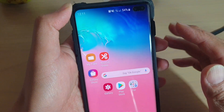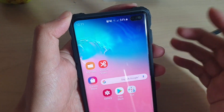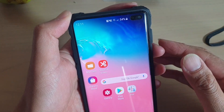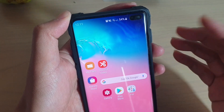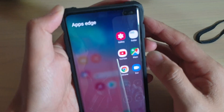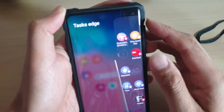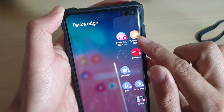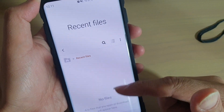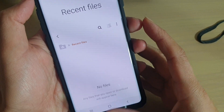Whenever you have downloaded files from the internet or you have recently opened up some PDF files that you want to view, slide across to open up the Edge Panel. Then to view recent files, just tap on it and it will show you a list of all the files that you have recently opened or downloaded.